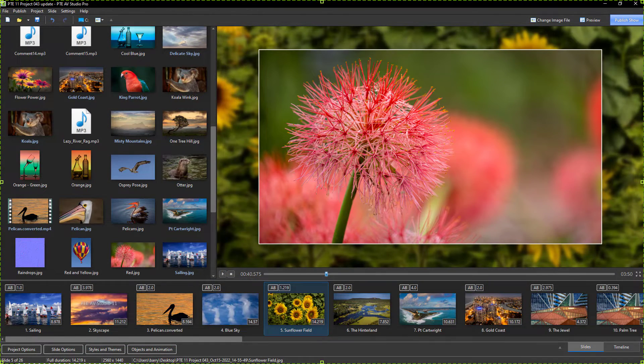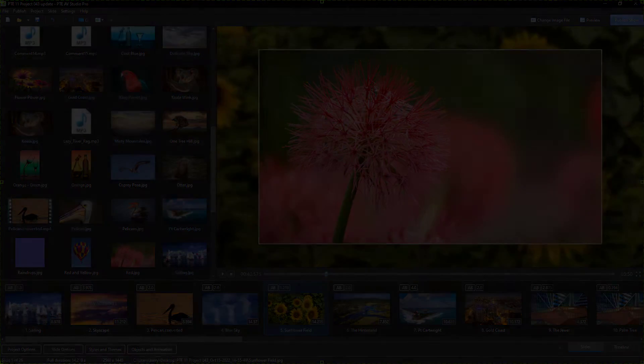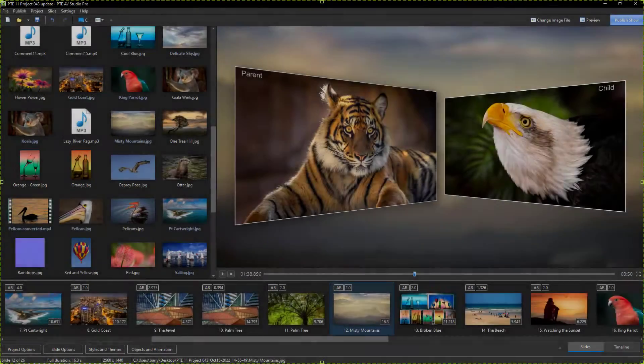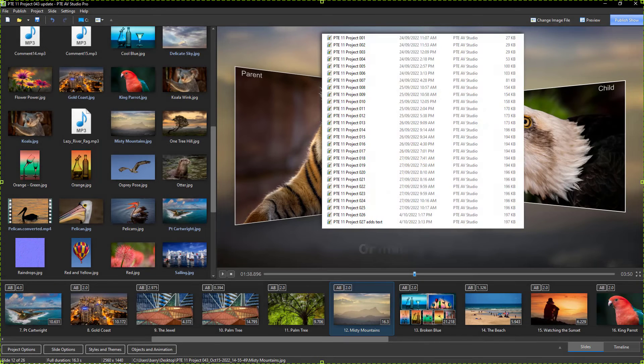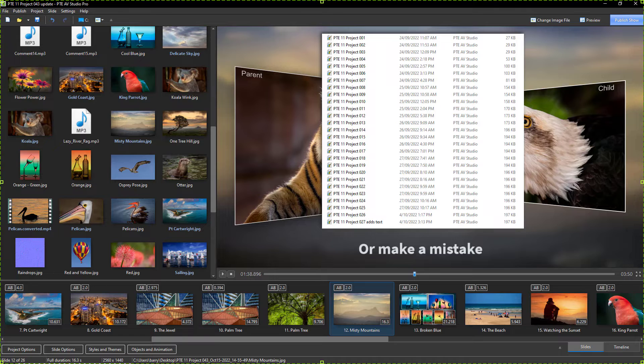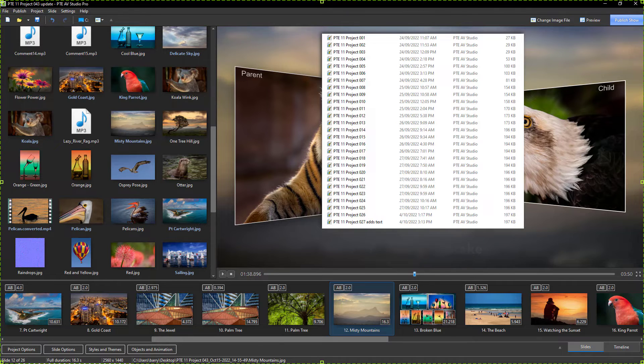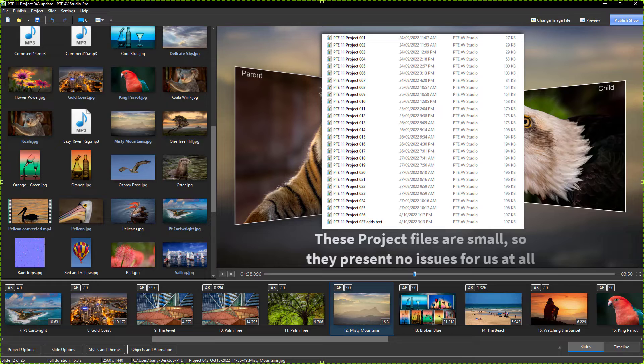When I do return to my computer to pick up where I left off, I immediately save my project name and I add a consecutive number. Keeping previous versions up my sleeve just in case I take the wrong route or change my mind. I don't move on to the next section until I'm happy with the first one or two.